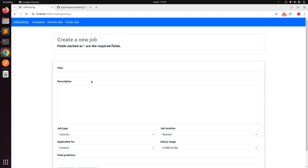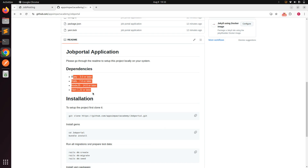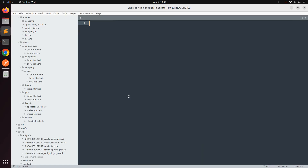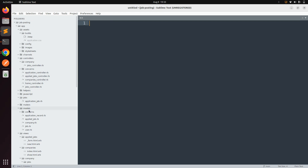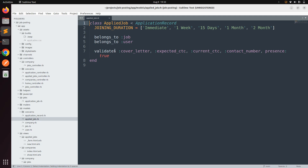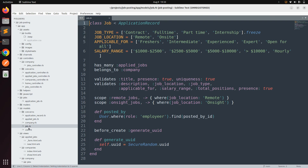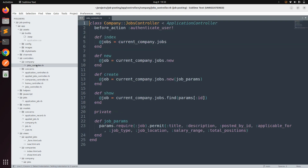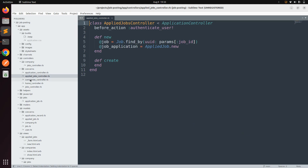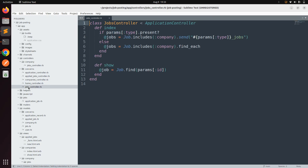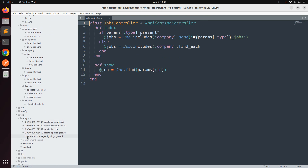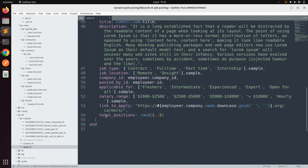Let me give you a walkthrough of the code. First, clone the application as mentioned in the README and make sure you have all the requirements installed in your system. Here you can see I have some models: an AppliedJobs model with associations, a Company model, a Job model, and a User model. I also have a namespace controller for the company which is half done, and other controllers like applied jobs controller, companies controller, home controller, and jobs controller. There are also view files and migration files, and a seed file where I created dummy data using Faker.